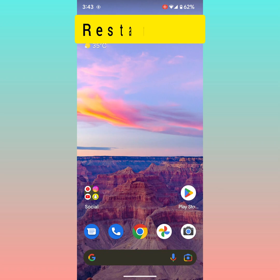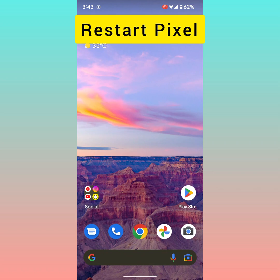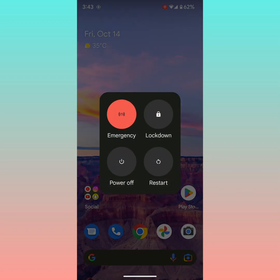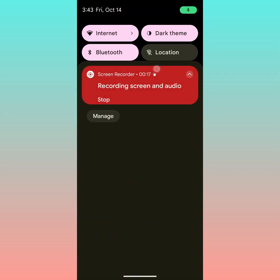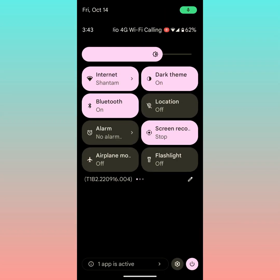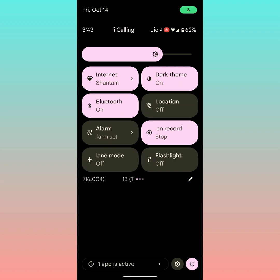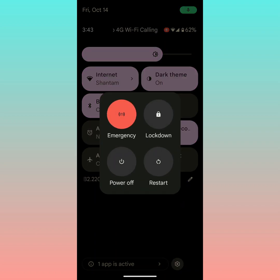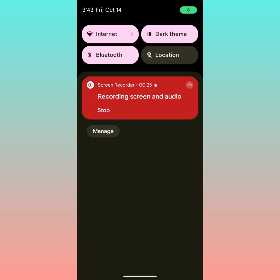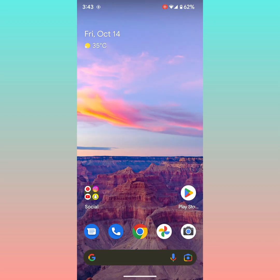First of all, restart your Pixel device. Press and hold the power button, tap on restart. Also, you can pull down the notification panel. Here you can see the power button at the bottom right. Tap on it, now tap on restart to restart your Pixel device.